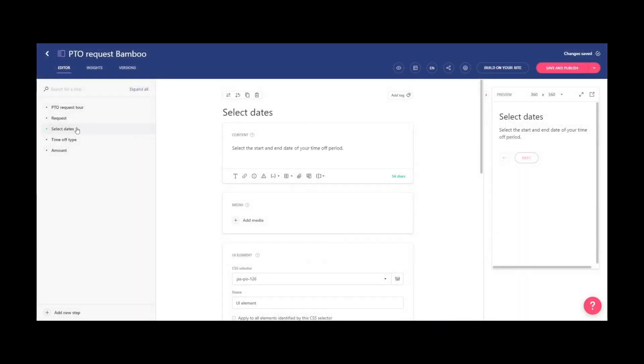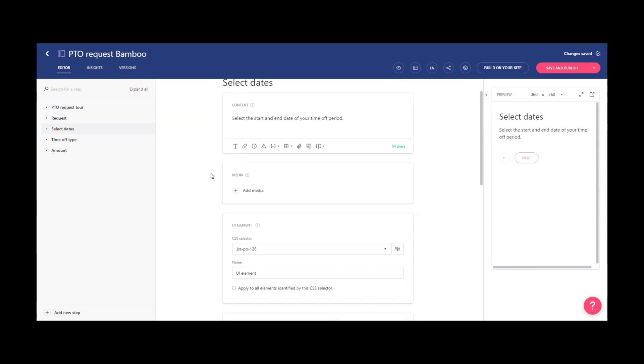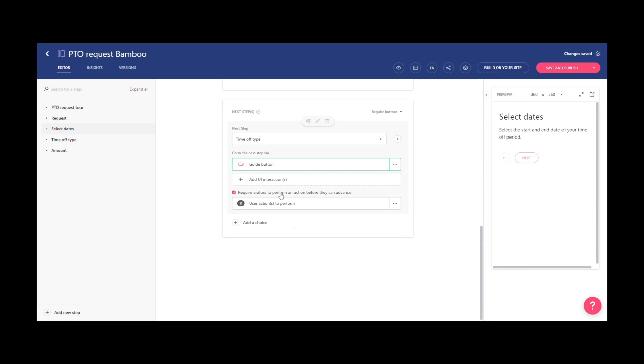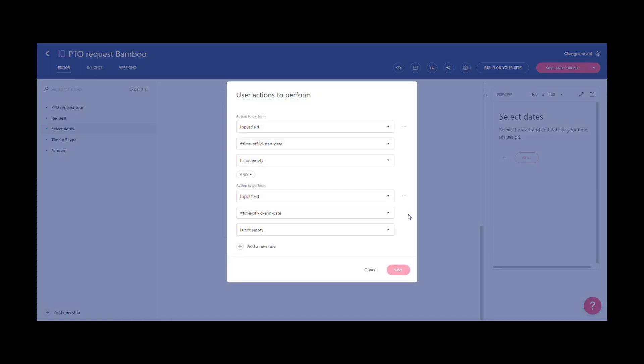So we'll show you how this is done in Stonely by first popping into the guide editor. It's very simple and takes only minutes to set up. You can see the Required Actions menu right here.